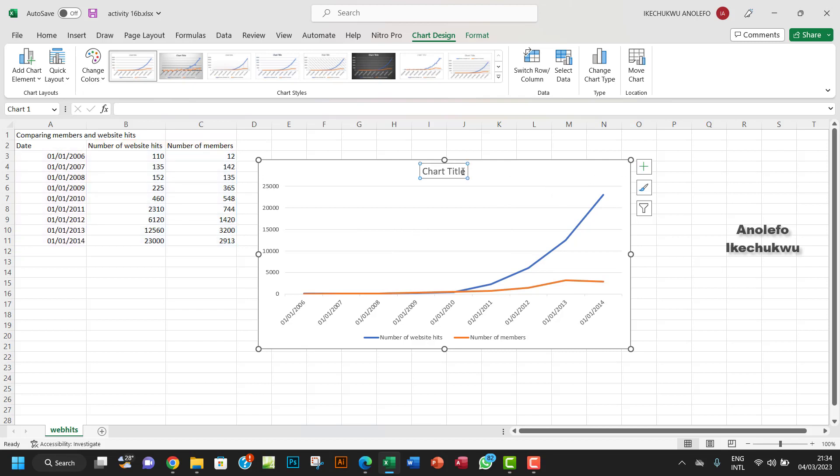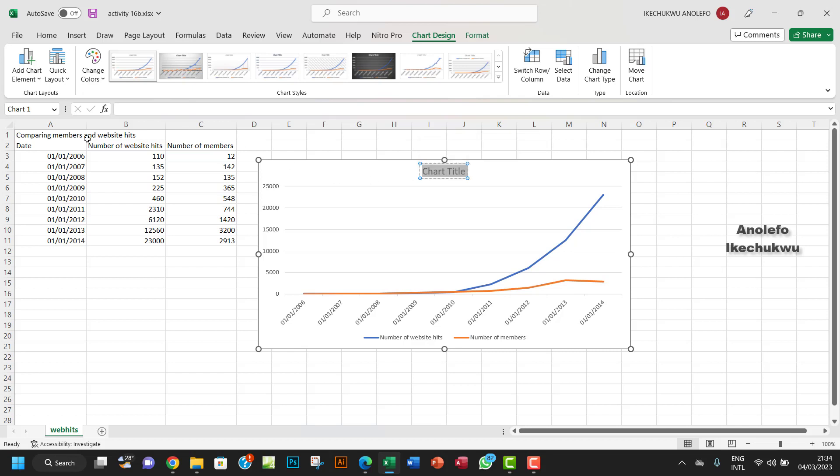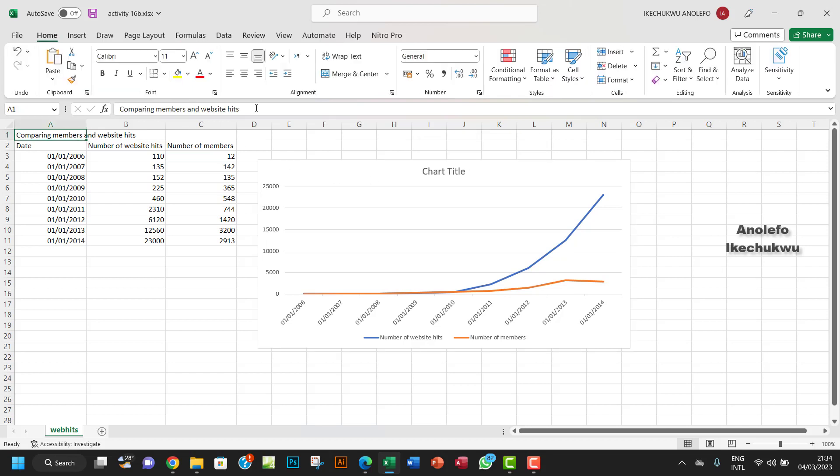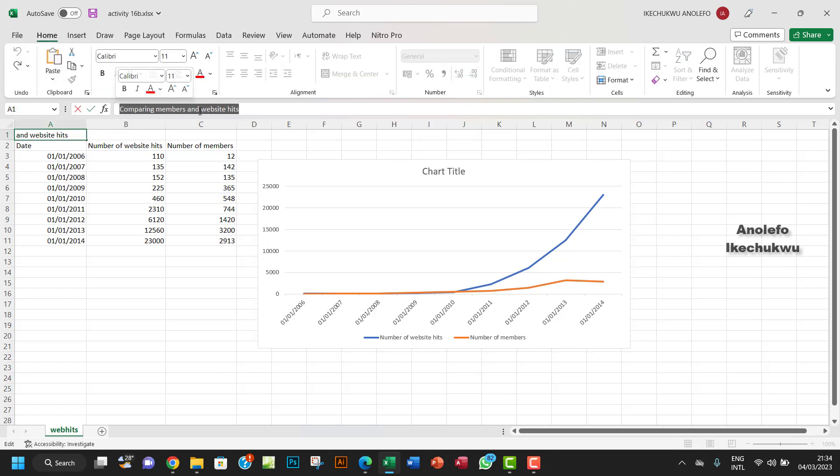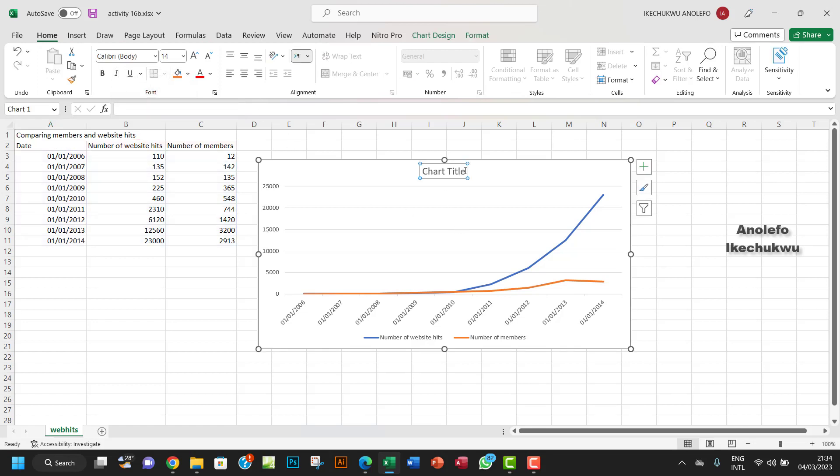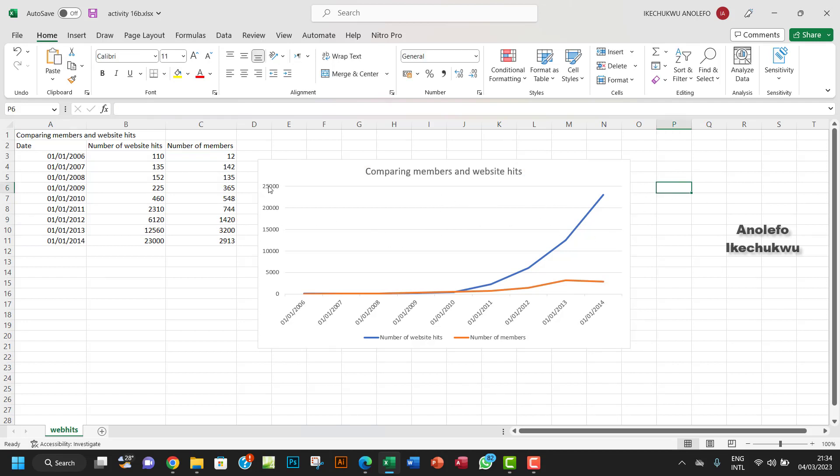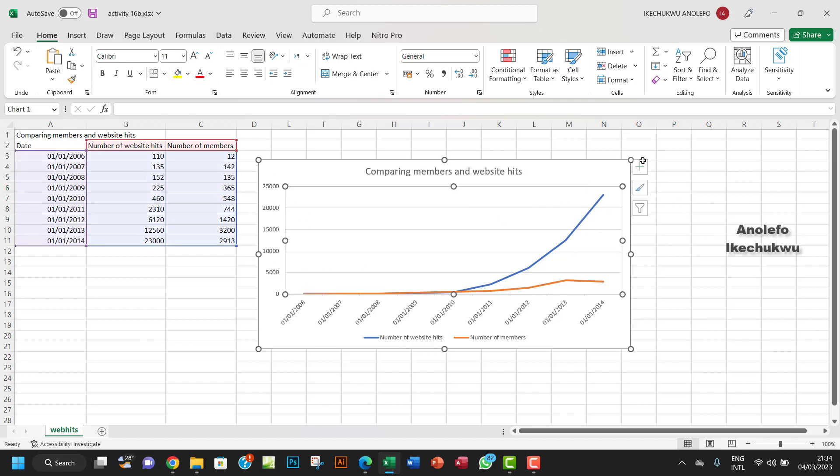So let me call this the chart title. I want to say, let me just copy this here. Let me just copy what is in here: comparing members and website hits. So let me just copy this as my title. I want to paste it in here as my title.